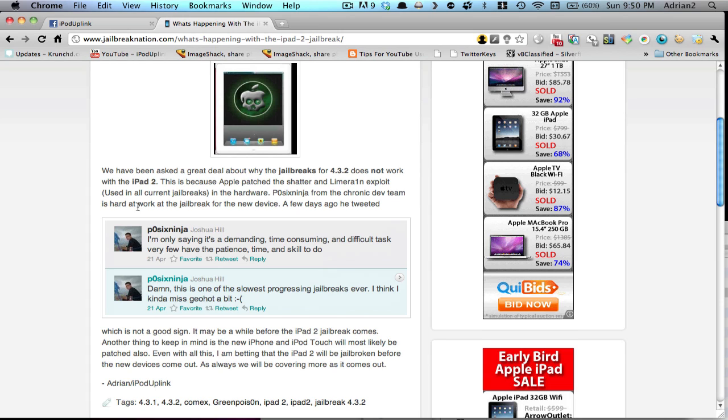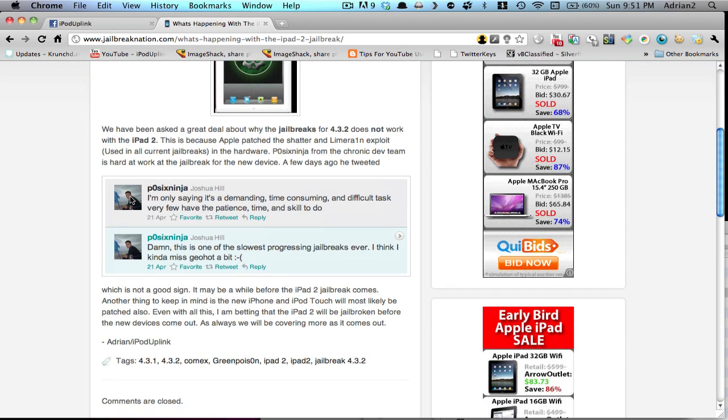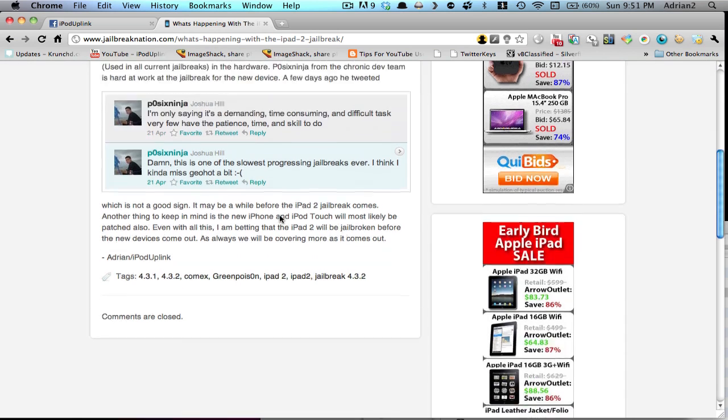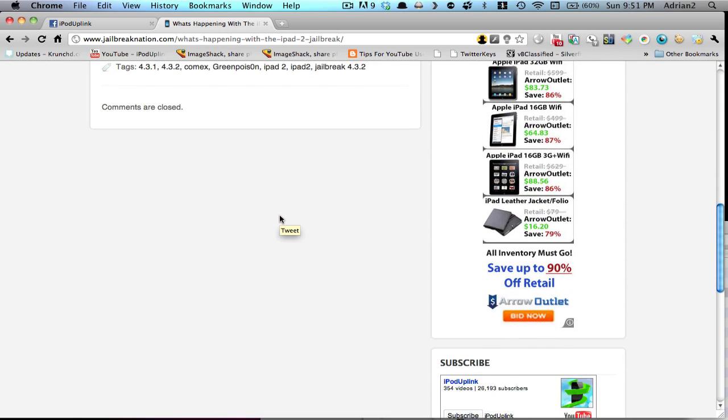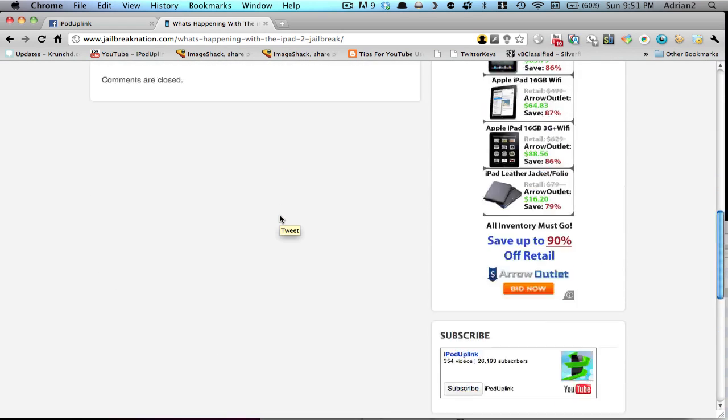Anyways, basically he tweets that it's a really hard jailbreak and that it might take a while. So you can read this post here and expect the iPad 2 jailbreak to take some time. However, when it does come out, we'll obviously be making a video, so you can keep subscribed for that.